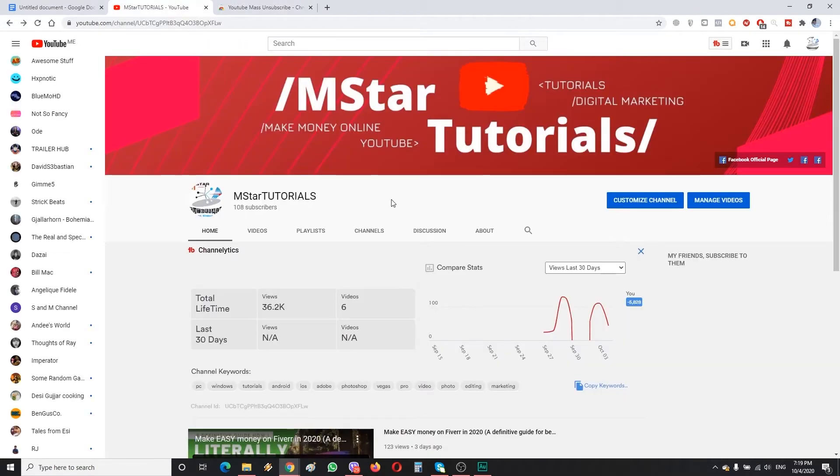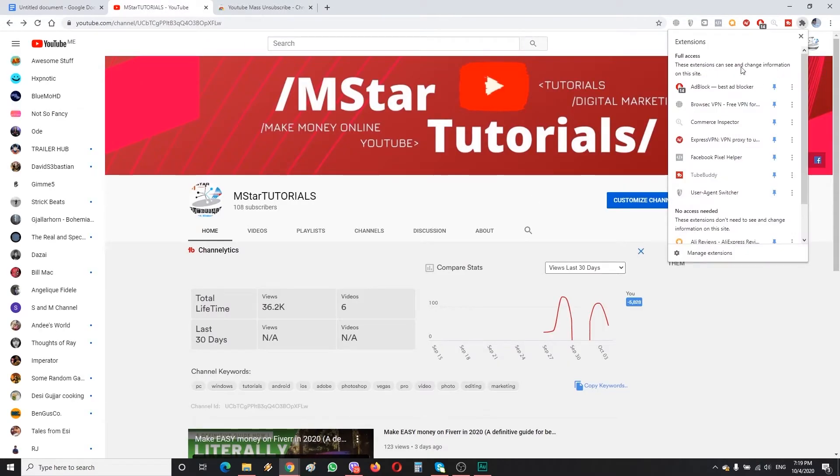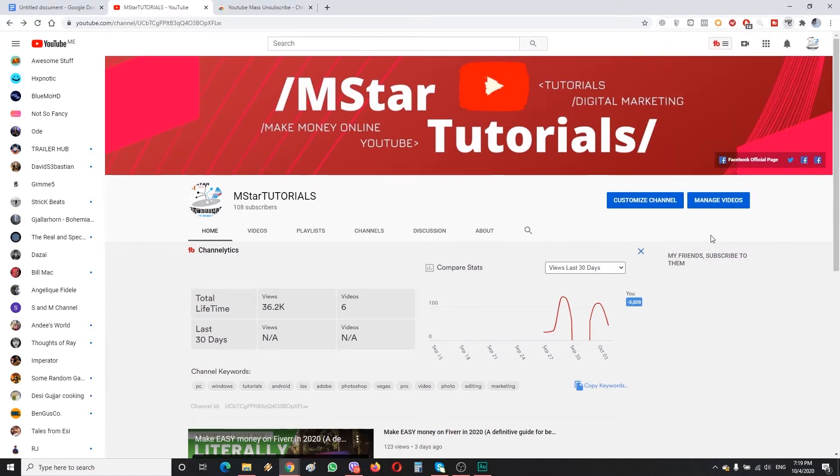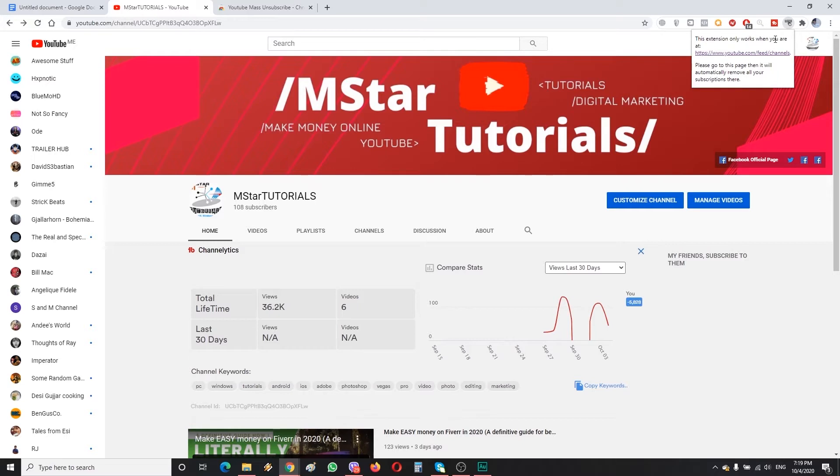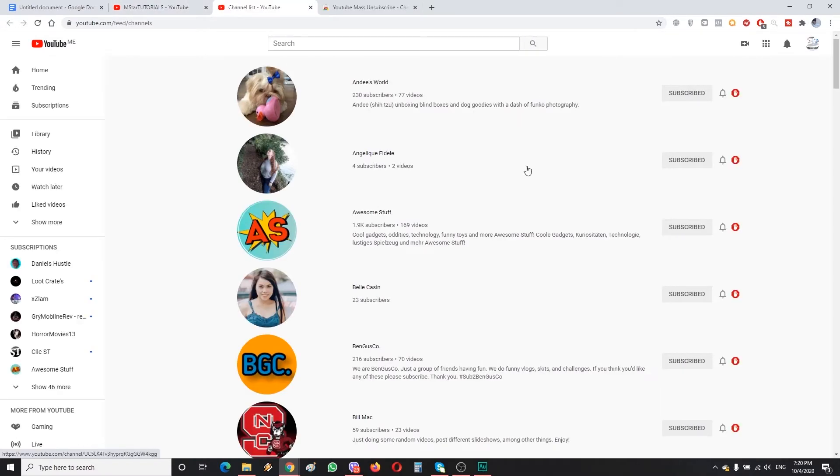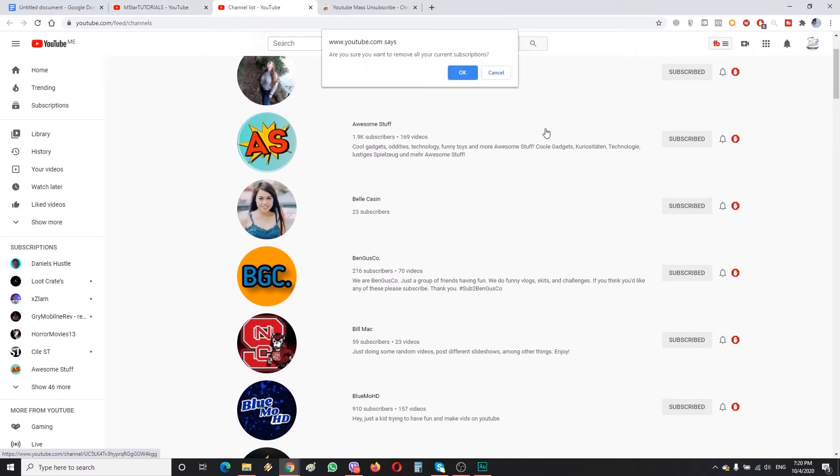Once we have added this extension, all what we have to do is go here on this puzzle icon which is extensions and then scroll down until we find YouTube Mass Unsubscribe. It says that this extension only works when we are at youtube.com/feed/channels.